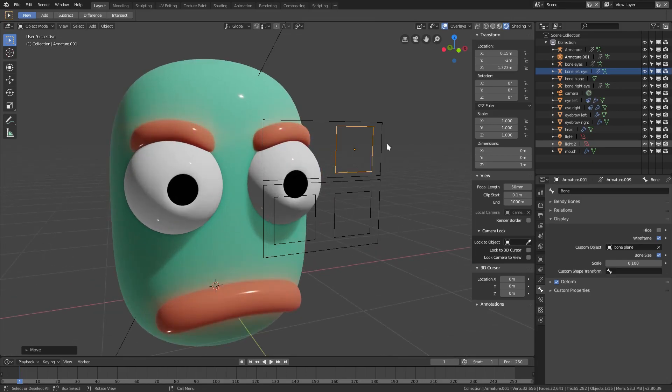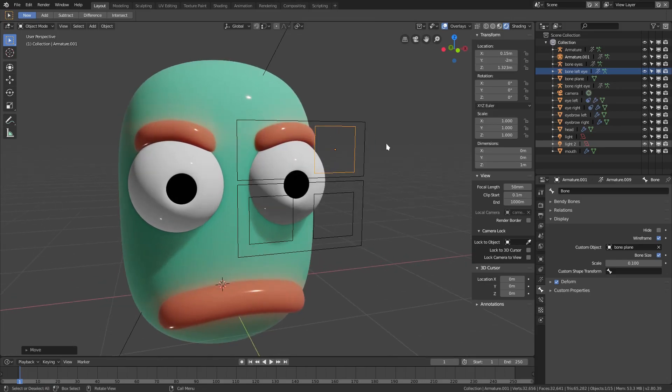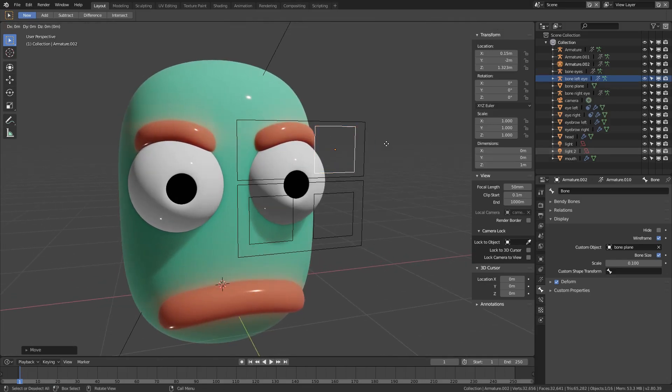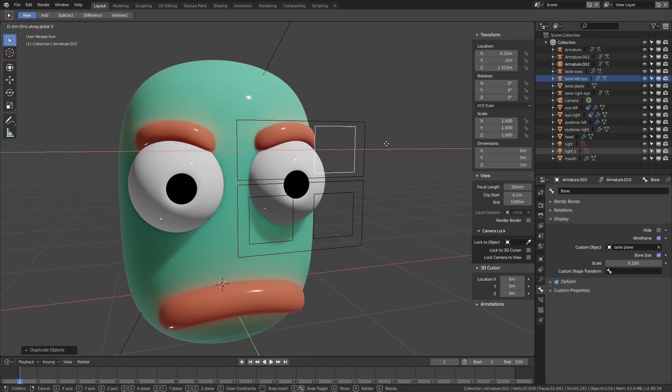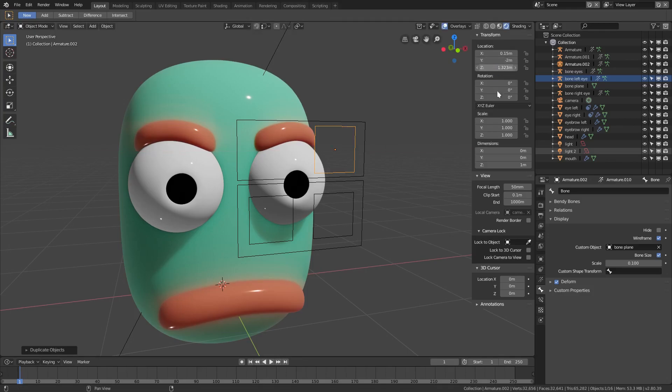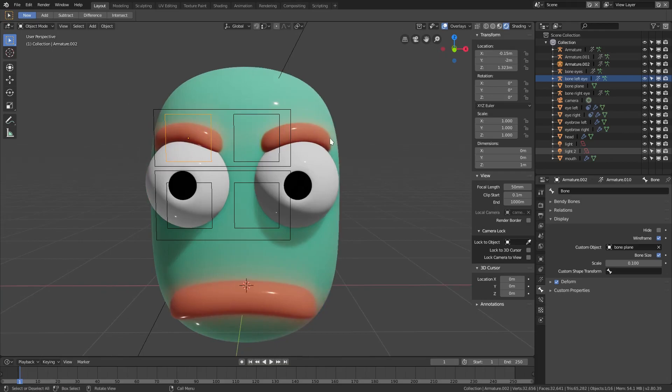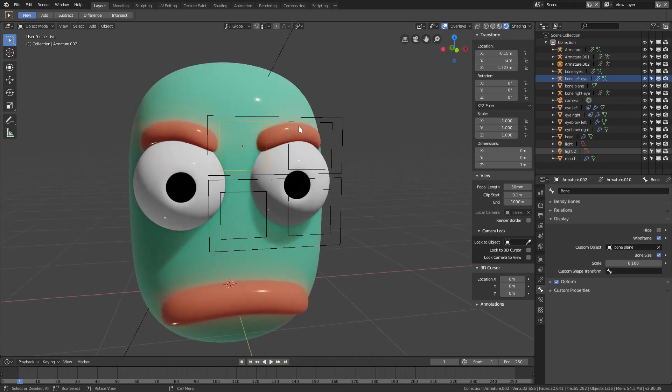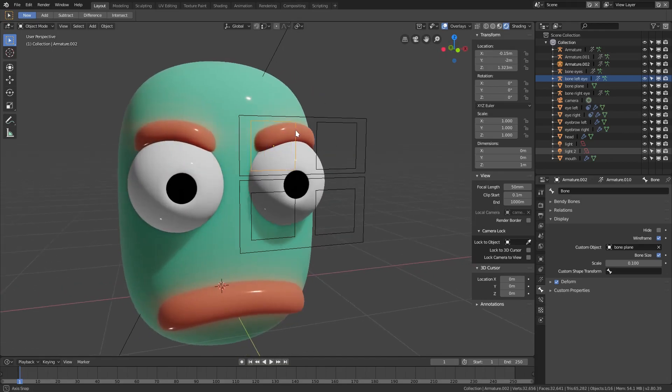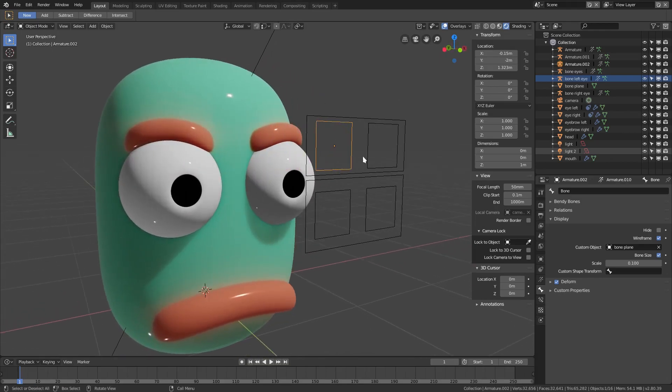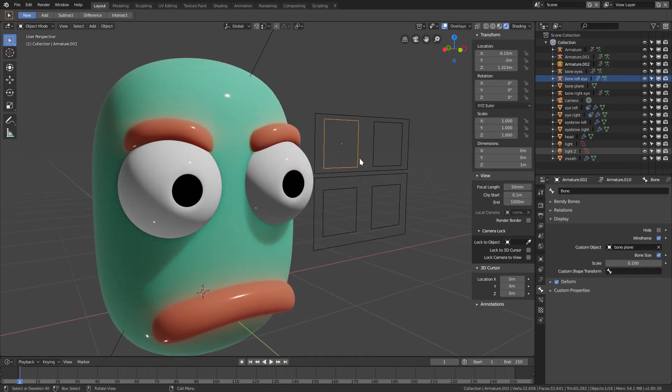Shift-D, g-y, we'll just put this back in the center. Actually we could just put a negative sign in front of the 0.15 right there. So now we have both the eyebrow controllers which is nice.